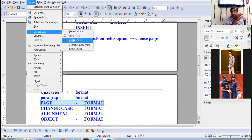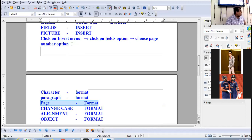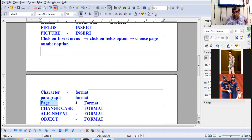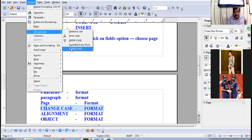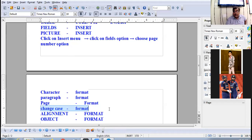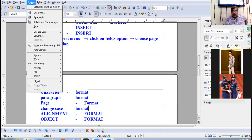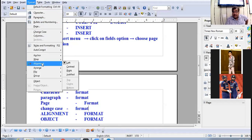Uppercase means all letters are capital (ABC). Capitalize Every Word means the first letter of every word will be capital. Toggle Case means the first letter is small and the rest are in a different case. These are accessed via Format menu → Change Case.